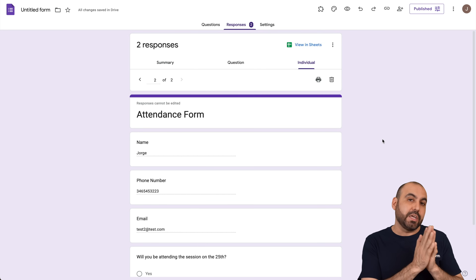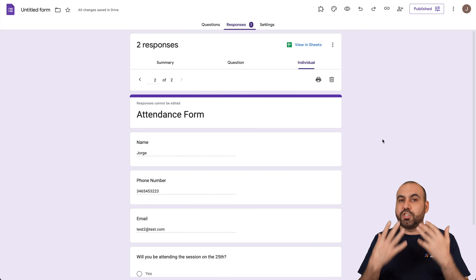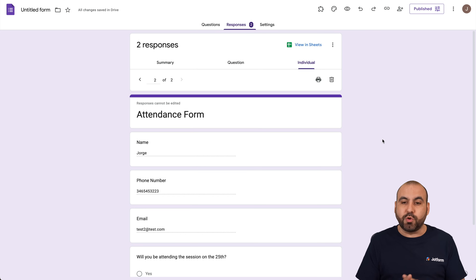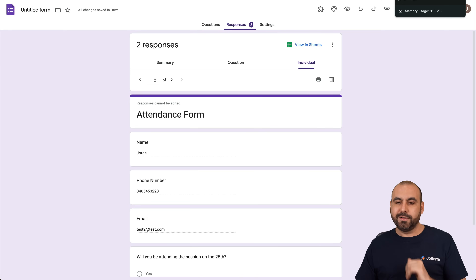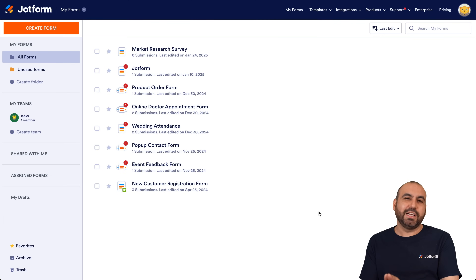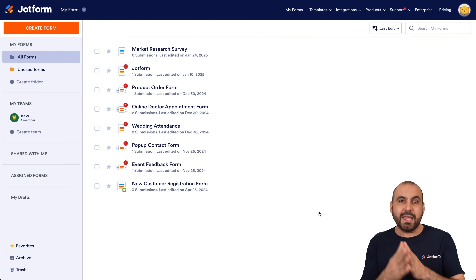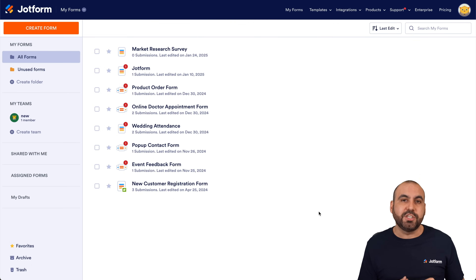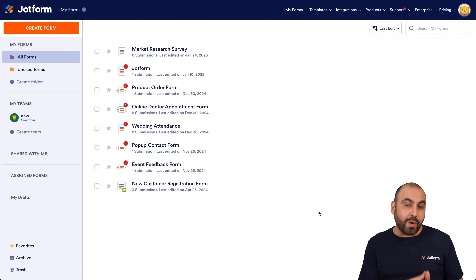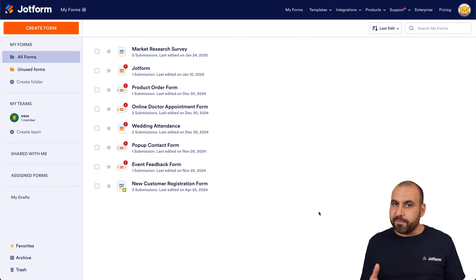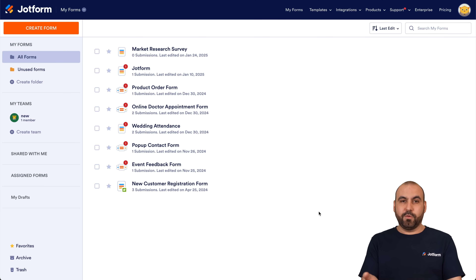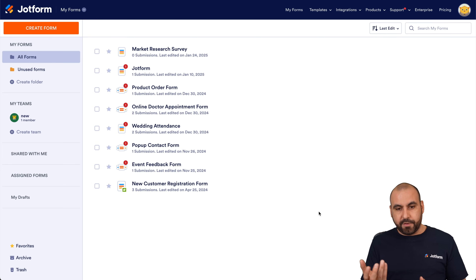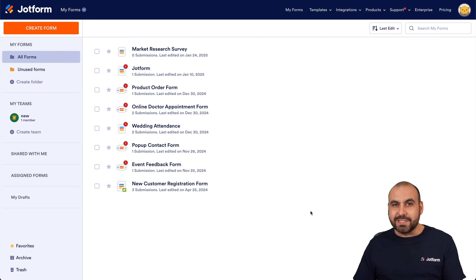That's one way to do this. Another way would be to use a different platform — I want to show you Jotform, which has several available templates ready to go or you can create from scratch. We're also able to generate our QR code directly in Jotform without using a third-party platform. Let's get started with Jotform so you can decide what you want to use — Google Forms or Jotform. Let me show you the templates first.